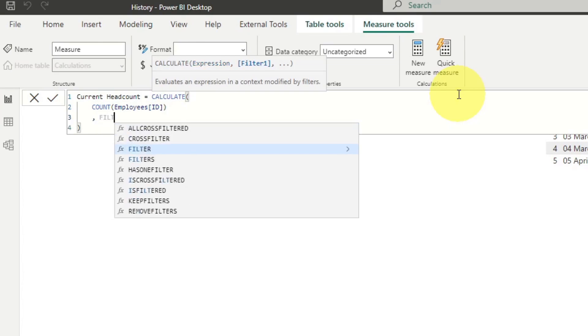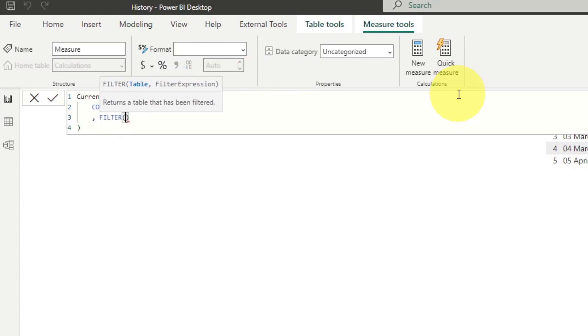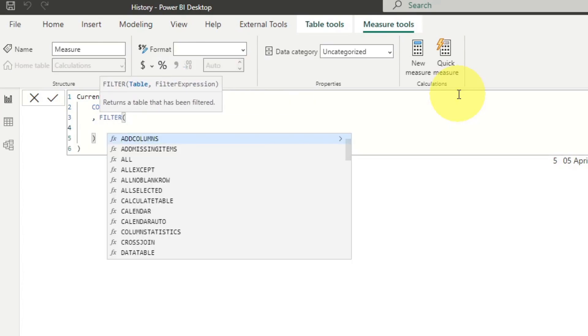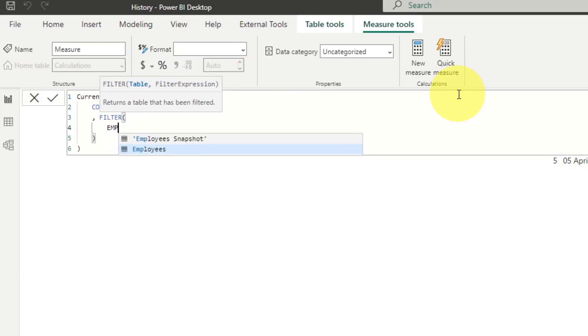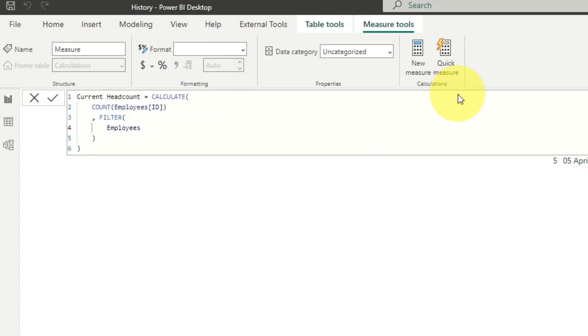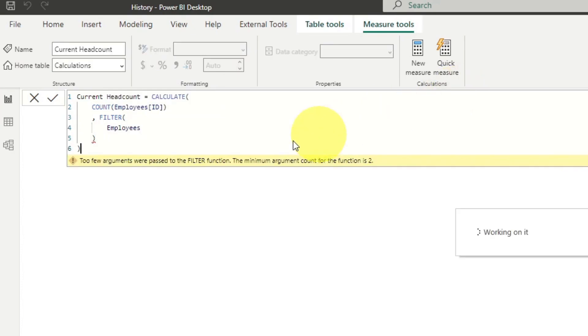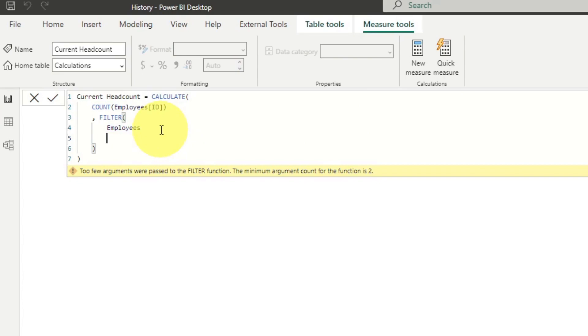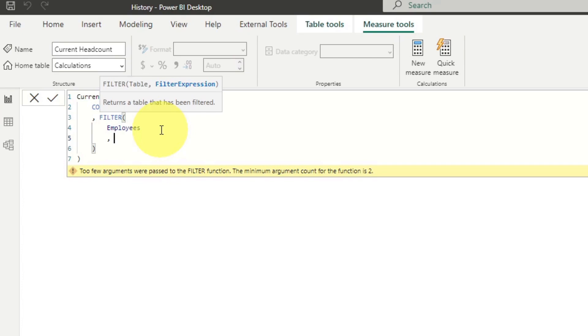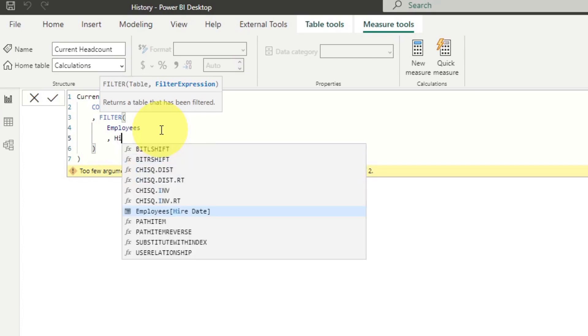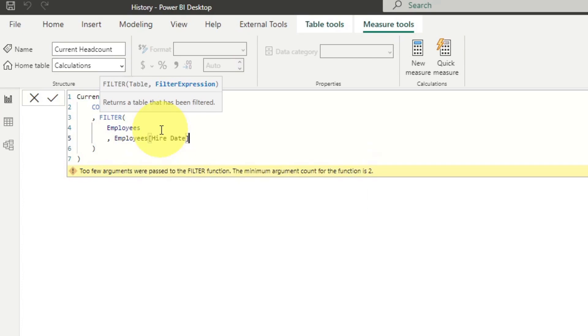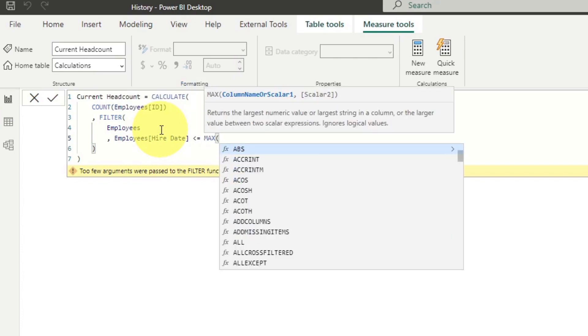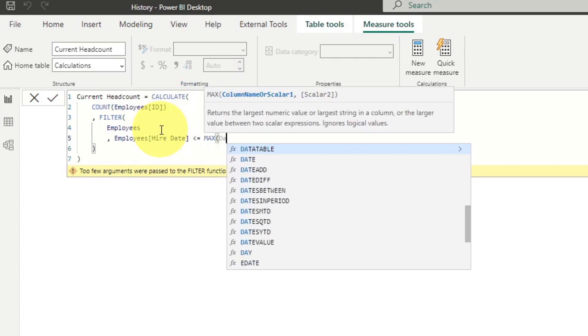And then we're going to add a filter here. I'm going to add a filter expression here, which checks if the hire date is less than or equals to whatever the date is in our calendar.